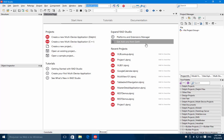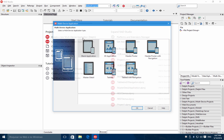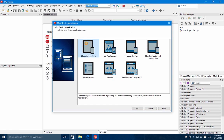In this video I will show you how to use the prototype bind source and the live bind designer. Let's start by creating a mobile device application in Delphi.